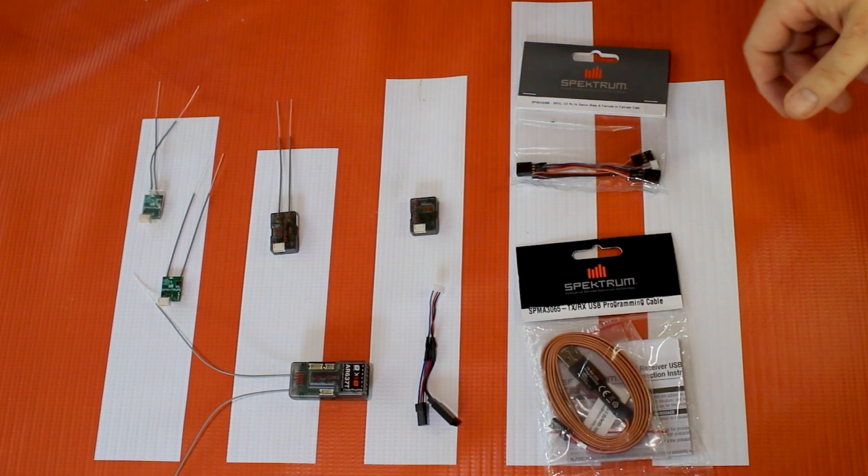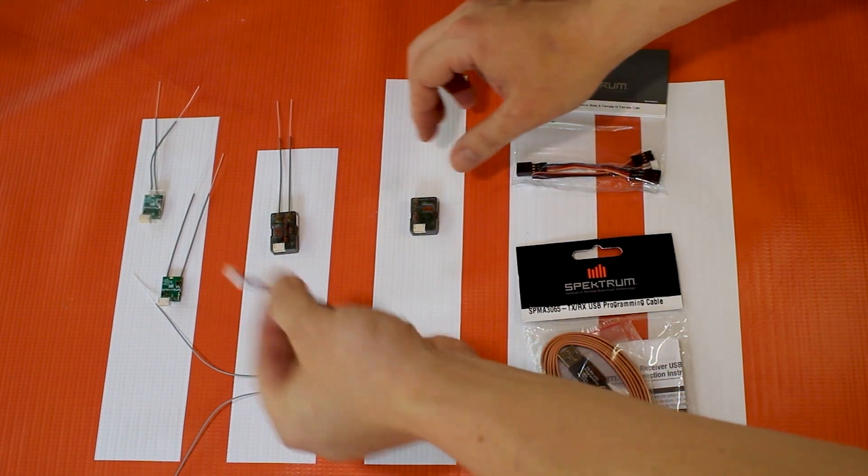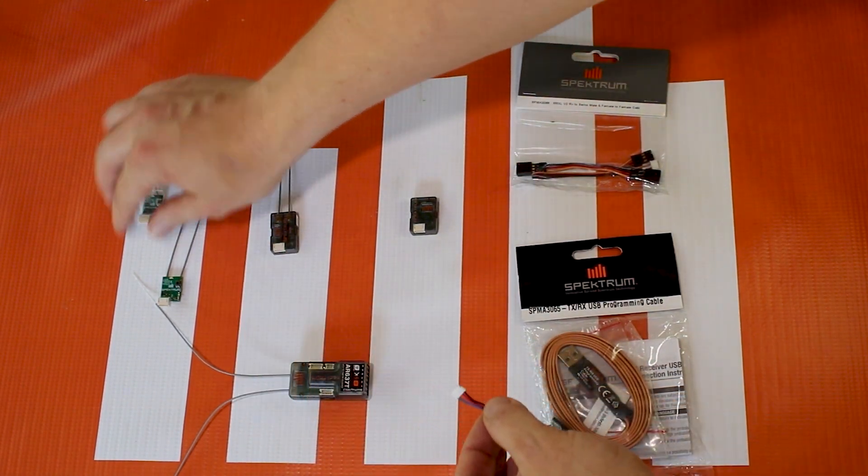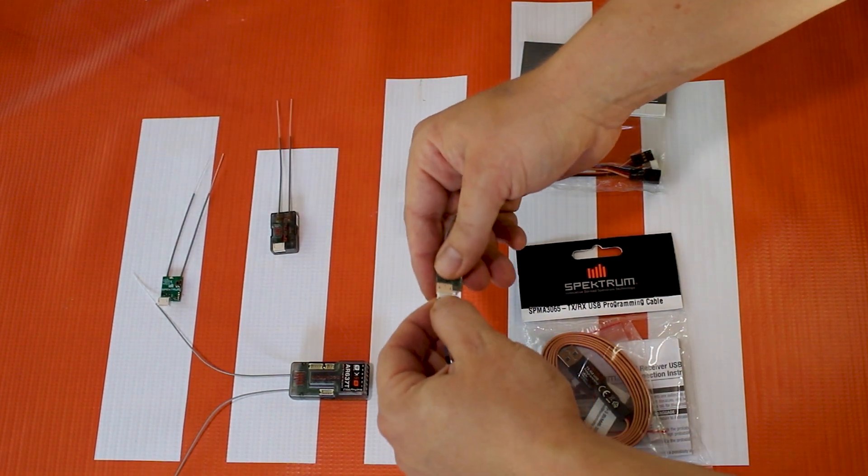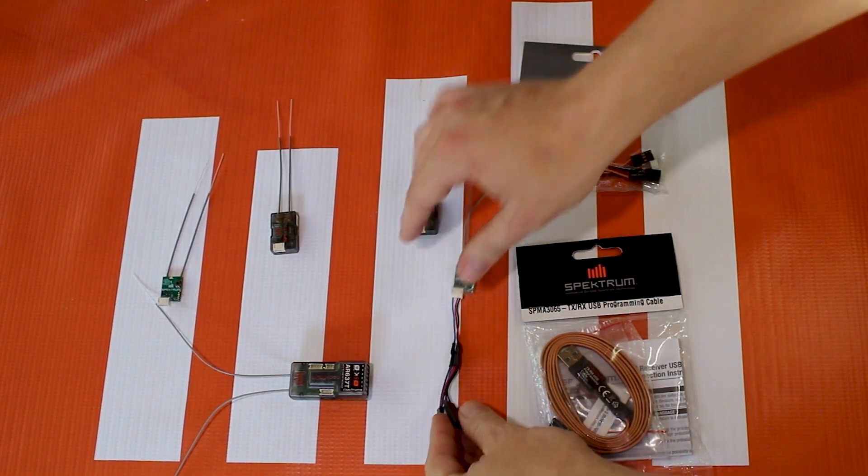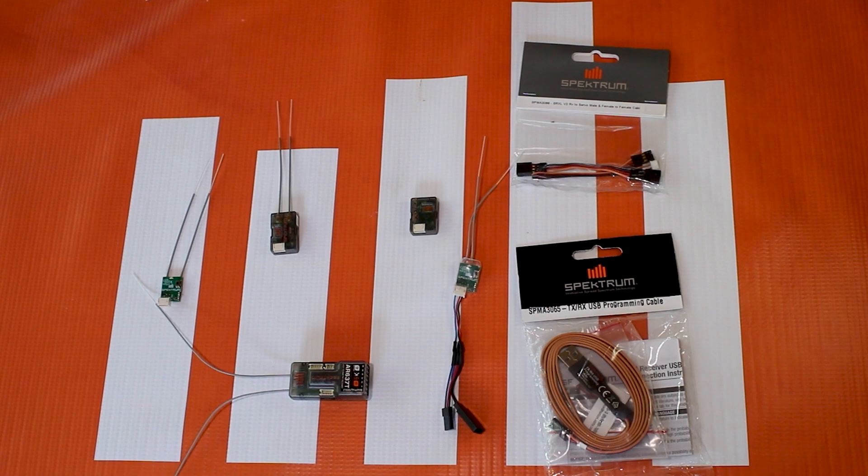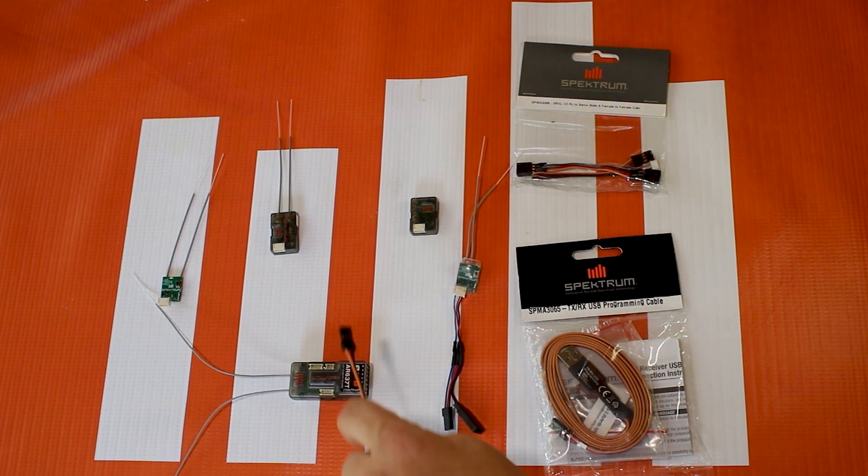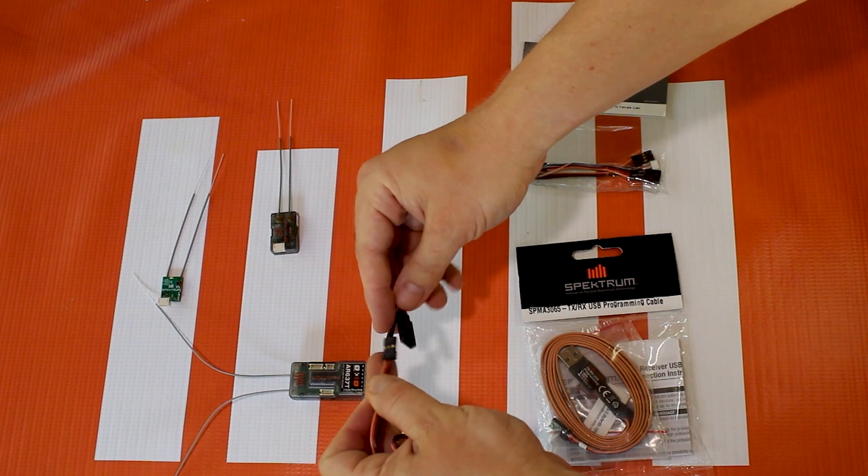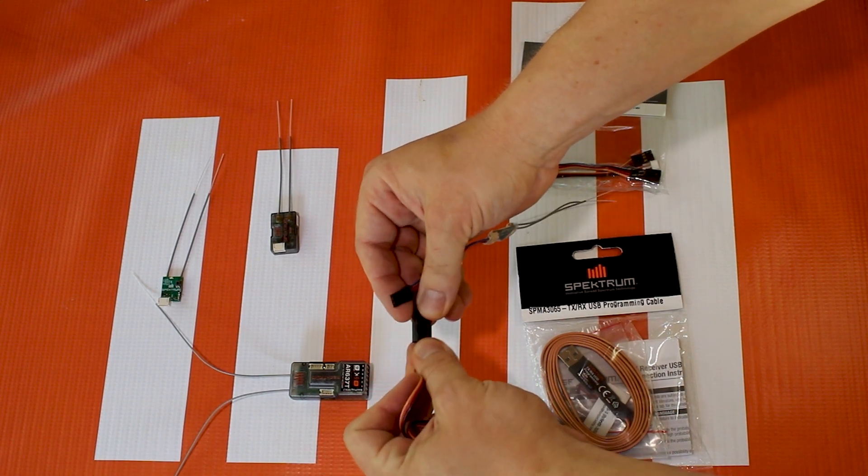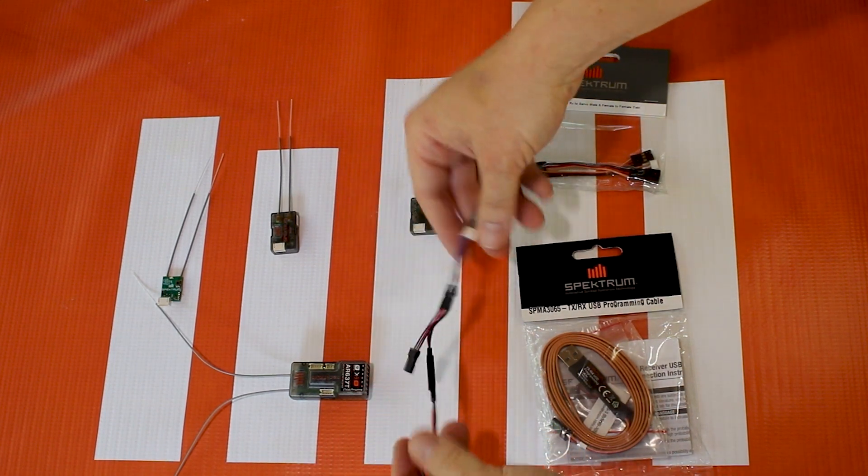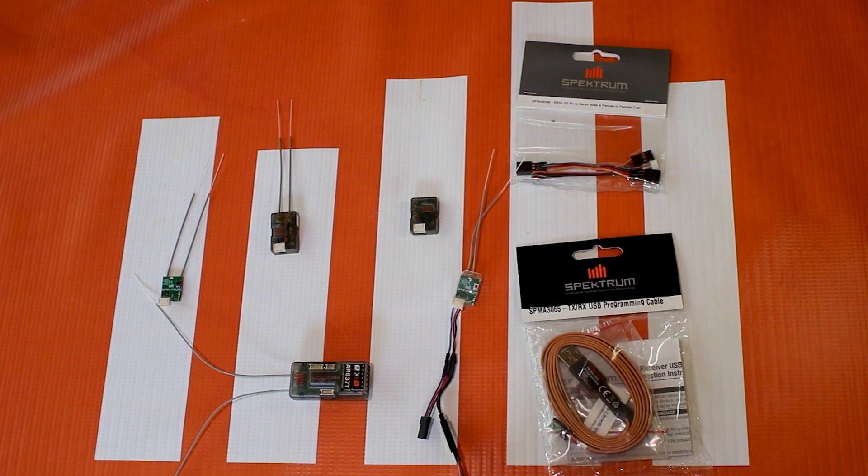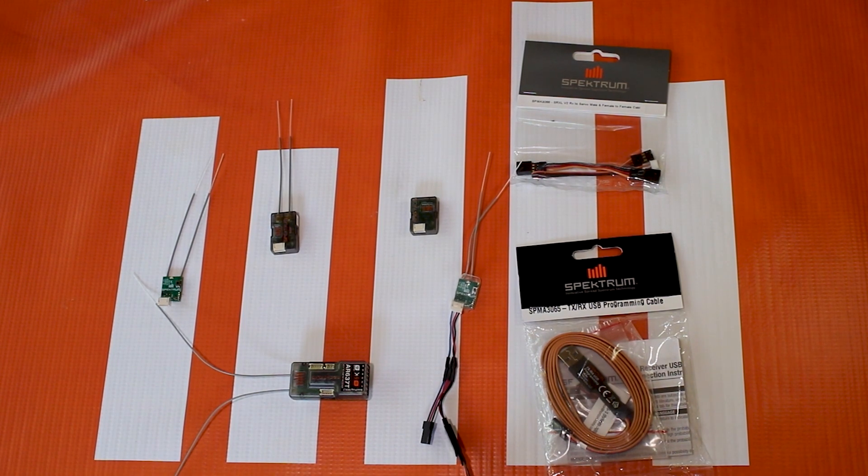So just to reiterate, you're going to plug in your adapter, either the one that you make or the one that you use, into the receiver. And then you're going to plug in your USB cable, and then you'll plug in the servo looking end into the adapter, just making sure you get the polarity right. And then we'll jump down to our laptop here so you guys can follow along with the update process.